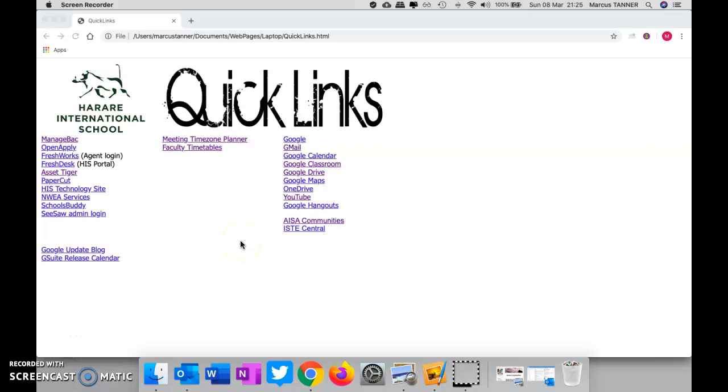G'day, we're going to have a look at how we can record everything that's happening on our desktop and then share that. I'm going to start with a Chrome extension called Screencastify. It's a good introductory one; it just needs the Chrome extension installed and then you're pretty right to go.